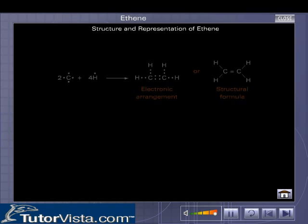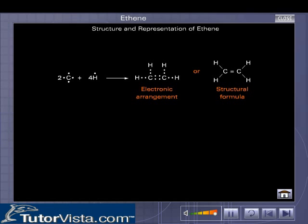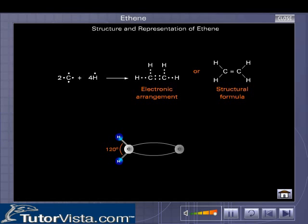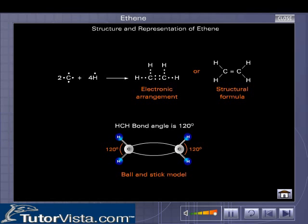Structure and Representation of Ethene. Observe the Lewis dot structure representing the electronic arrangement in ethene. The HCH bond angle in ethene is 120 degrees.